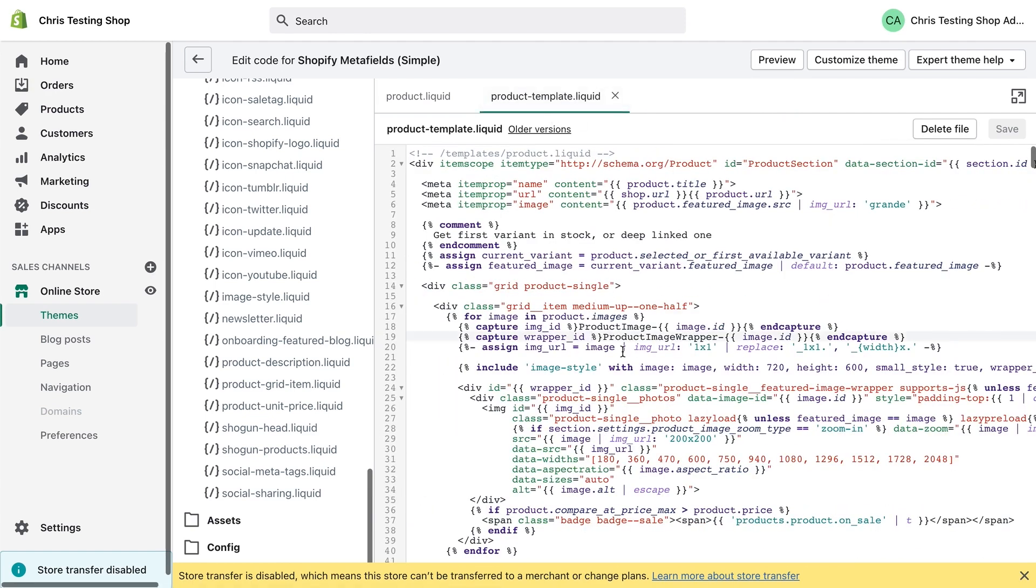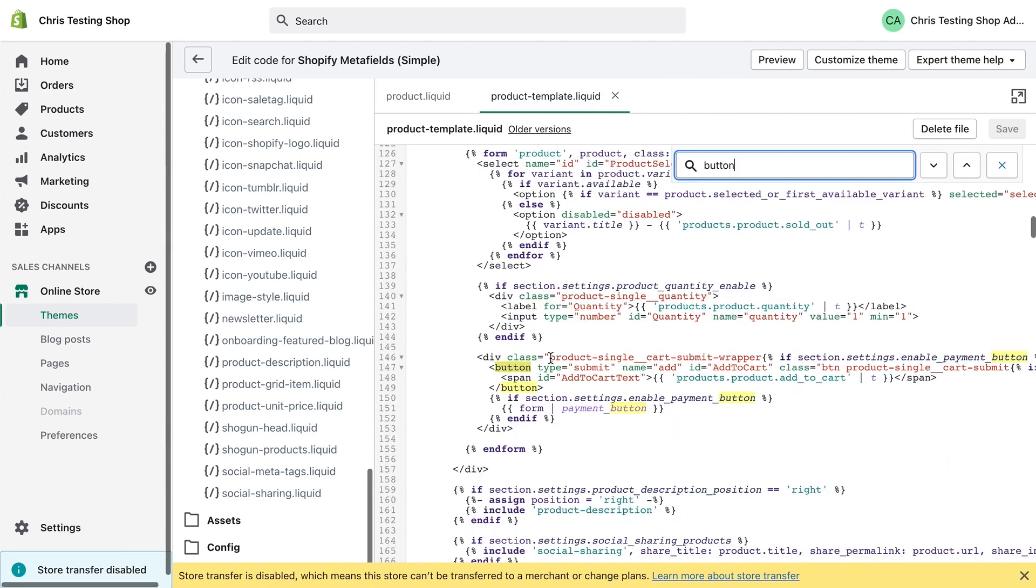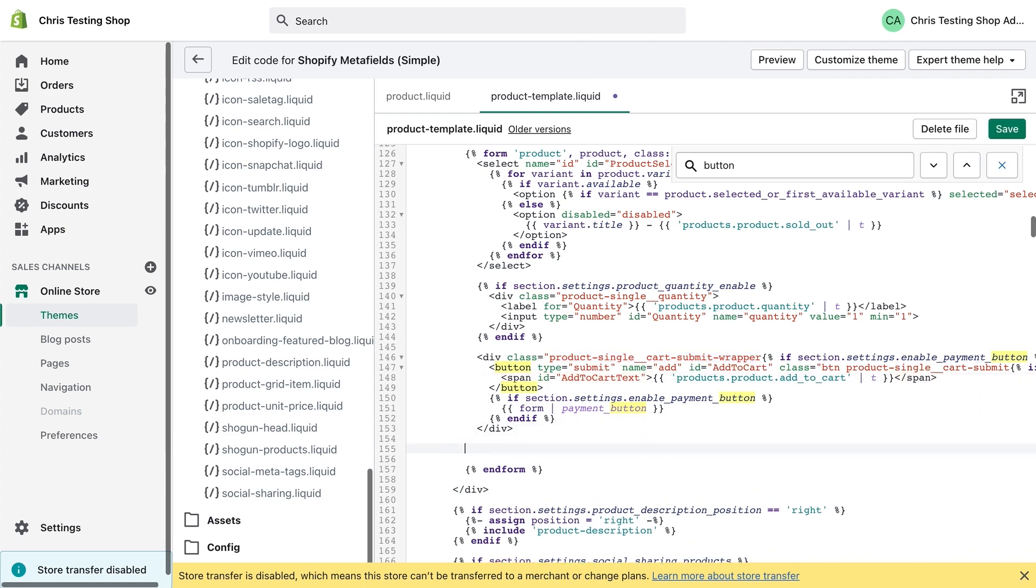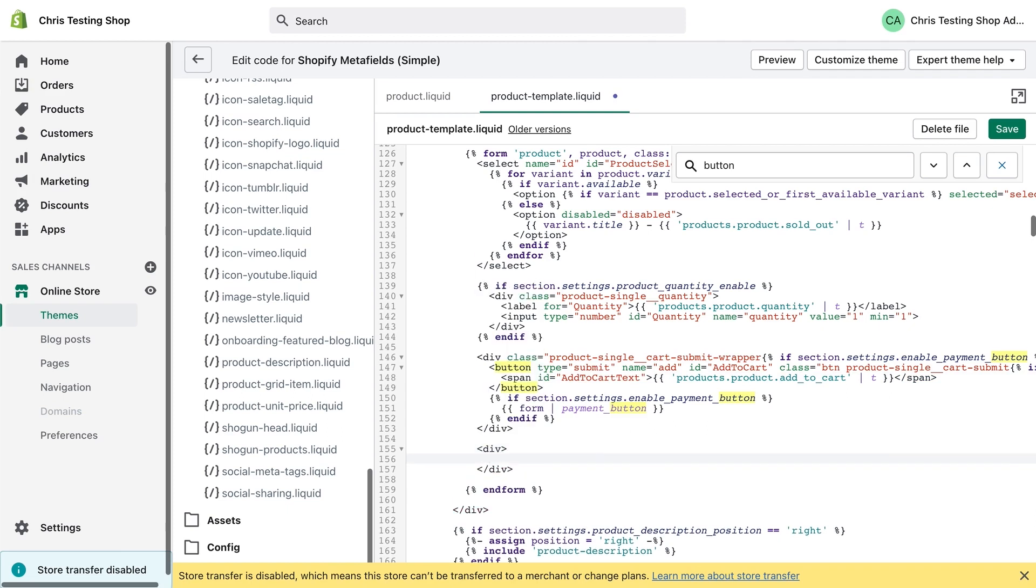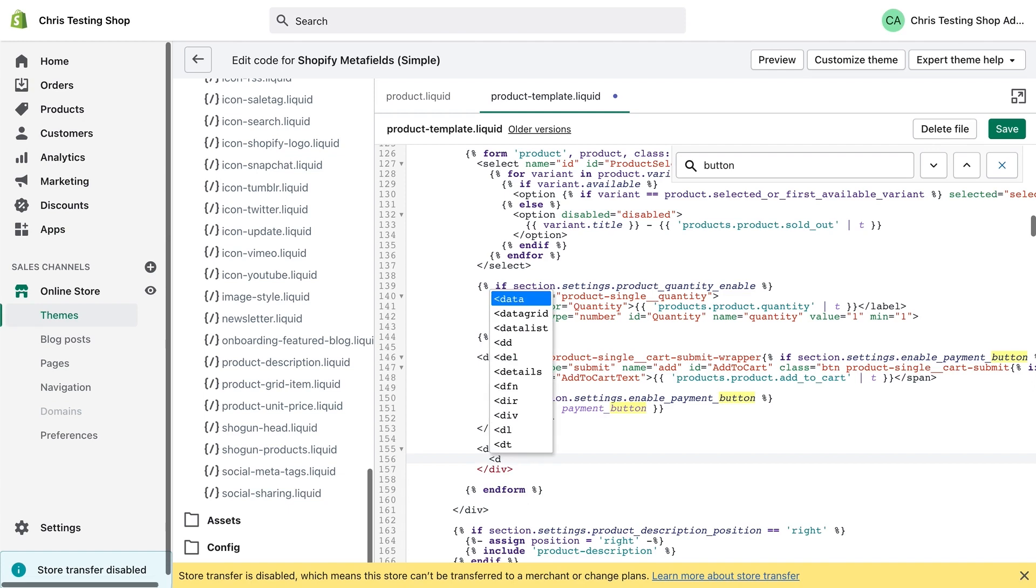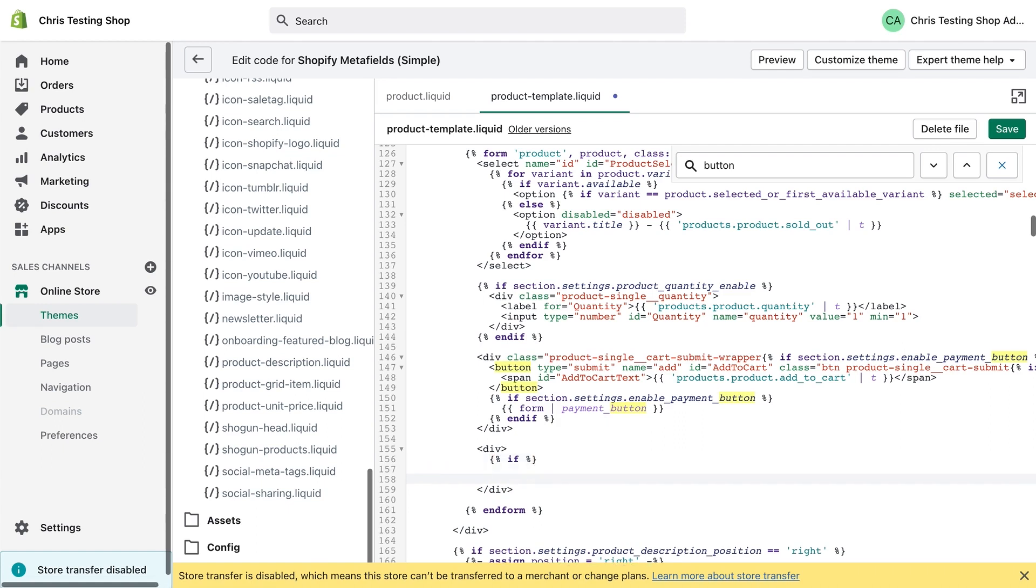All right, so back to the product template, I'm going to find where those buttons are. I'm just going to search for button. And here you can see product single cart submit wrapper, add to cart. This is where our buttons are. So I'm going to go underneath, create a new div. And inside the div, I'm going to create another div. But before I do that, I'm going to check if the field actually exists. This is best practice to check if the field exists before you actually try and work with it. Or if the field is blank or not, it was probably the better way to say it.